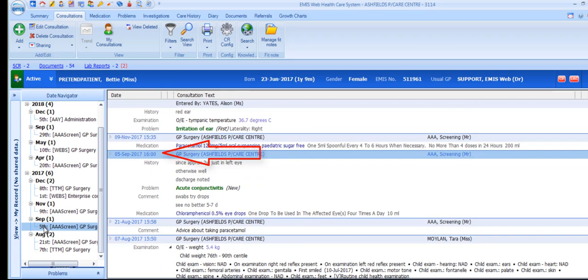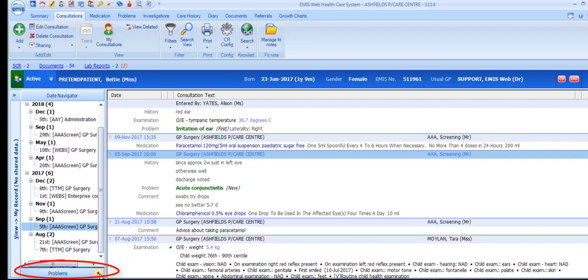There's also a Problems Navigator which is collapsed by default. This enables you to select a problem which will filter the consultation history list down to only display consultations relating to that problem.